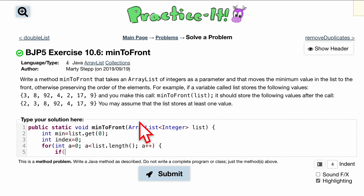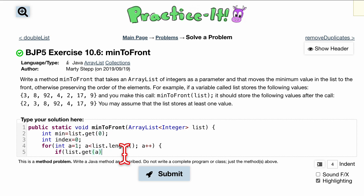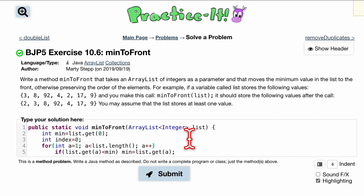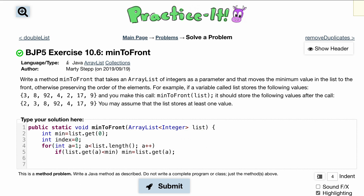If our current value is less than our min, we want to update our min. We actually start a at one, since we already have the zeroth element taken care of. So if list.get(a) is less than min, we want to set min equal to list.get(a). That's the condition inside the if statement.